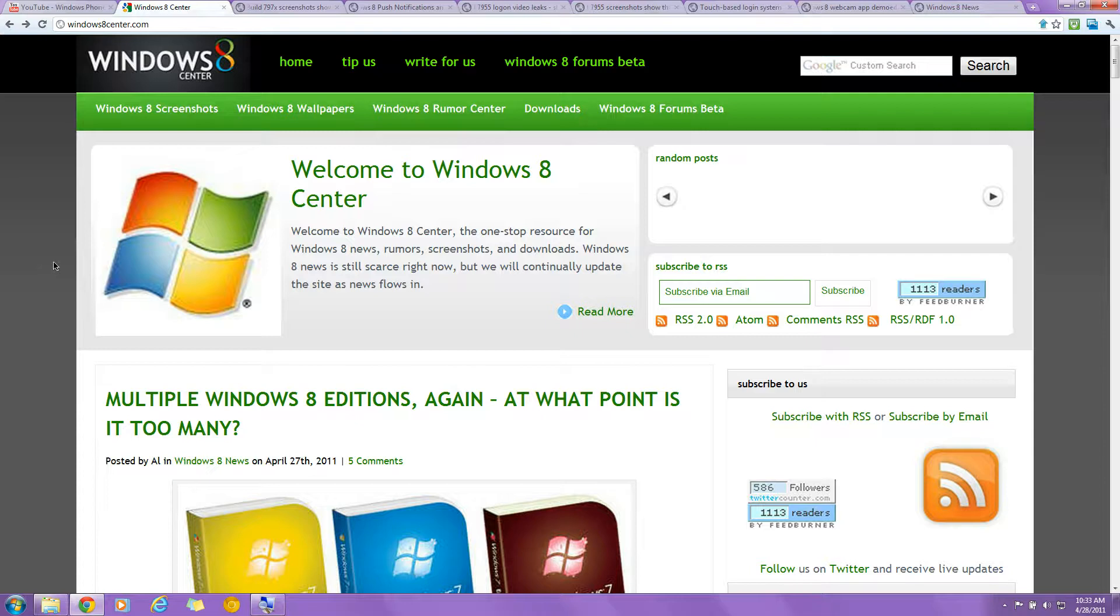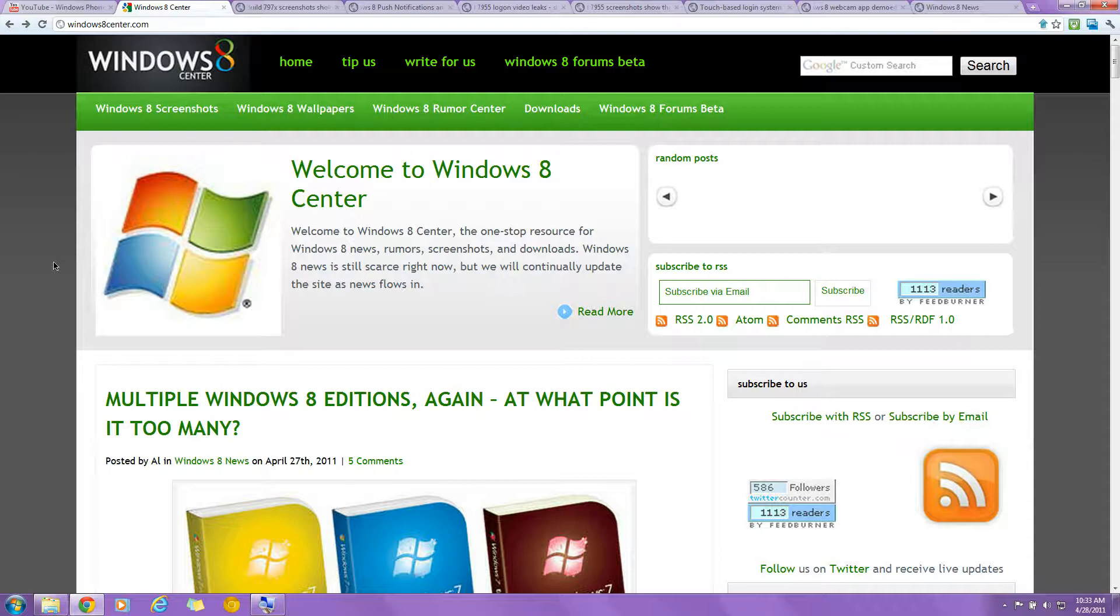Hey guys, this is me Nazmus with another video, and this one is going to be on Windows 8, the next version of Windows. In fact, we don't even know if it's going to be called Windows 8, because there's no proof. Microsoft has not shown any sign of them calling it Windows 8, or Windows anything for that matter.